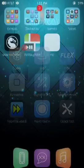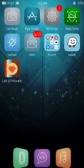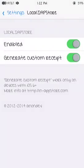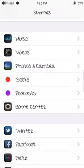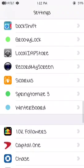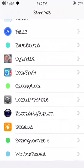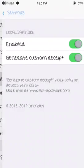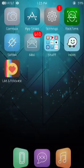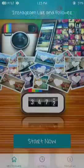Once that's installed, you're going to head over to your settings and find where it's located. Click on it, then you're going to enable it and enable custom receipt. And then you're going to hit the app and press start now.